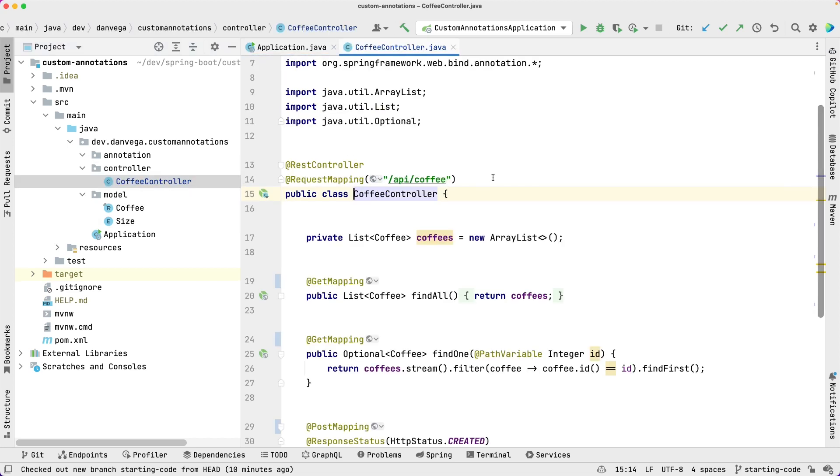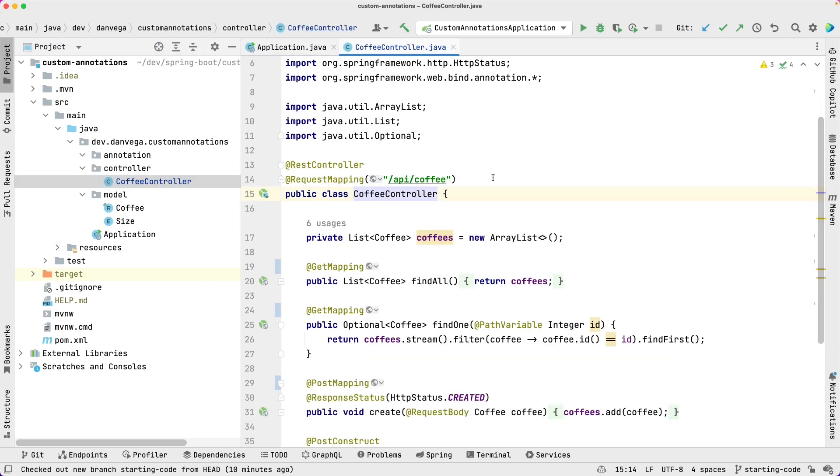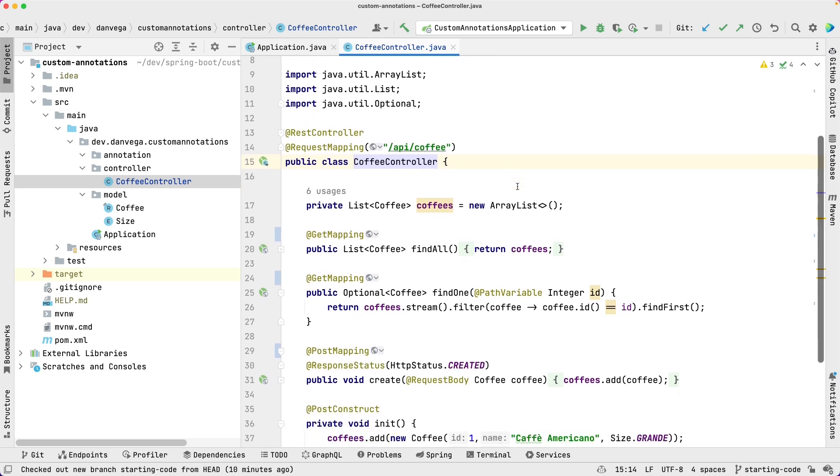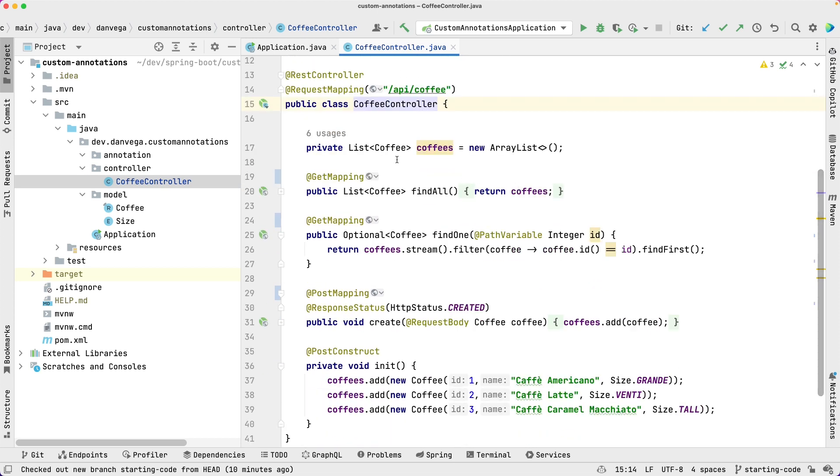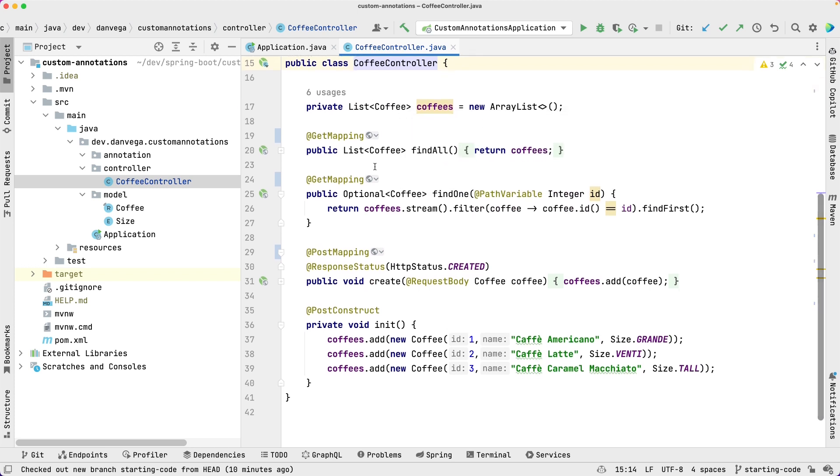We have a controller. We have a coffee controller. And in this coffee controller we have a REST controller with a request mapping of /api/coffee. We create a new list of coffees and we have three methods here that are annotated with our get mapping, get mapping, and post mapping.